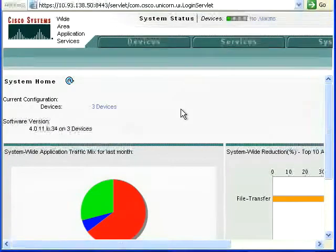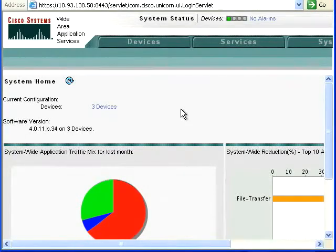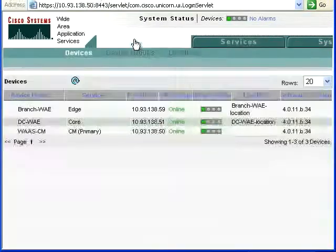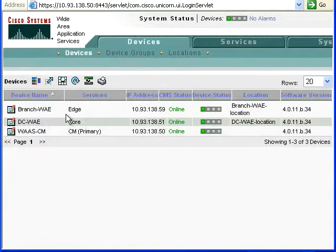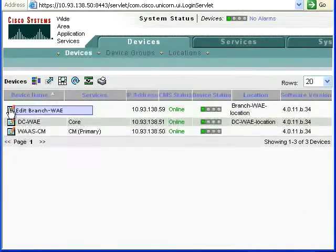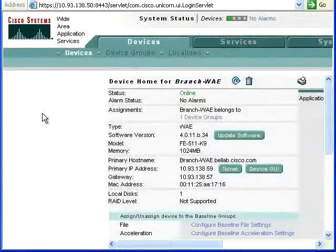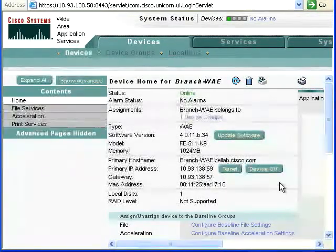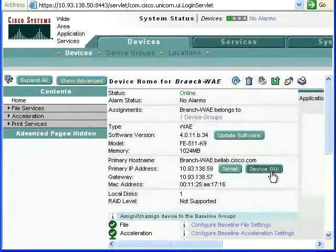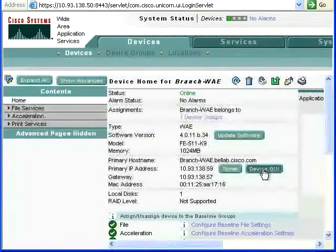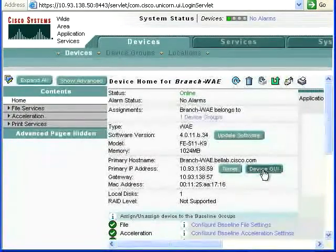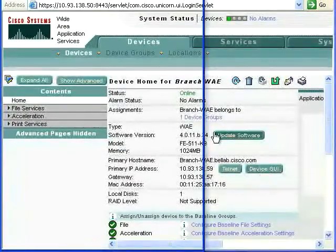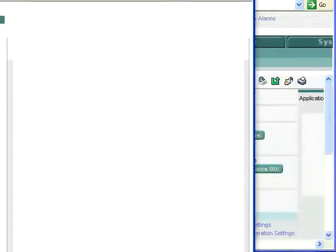And where we make these changes or turn it off is actually out at the edge devices. So we can go into devices here and then we'll go into our branch WAI. It's going to bring up the branch WAI GUI and we're going to select device GUI in this particular case to go out and directly talk to that WAI.